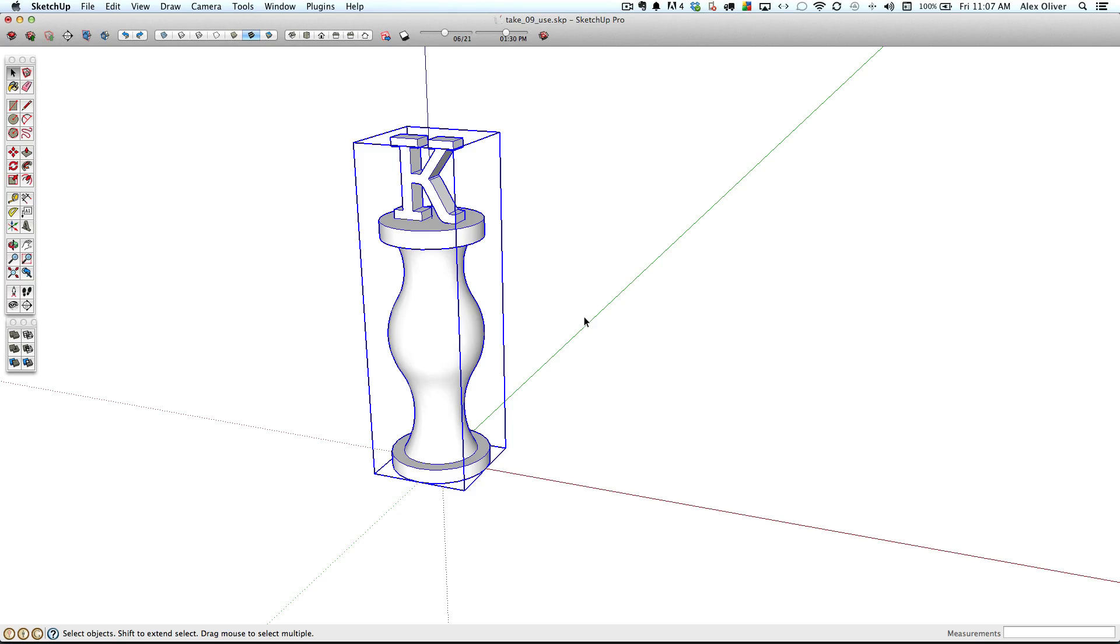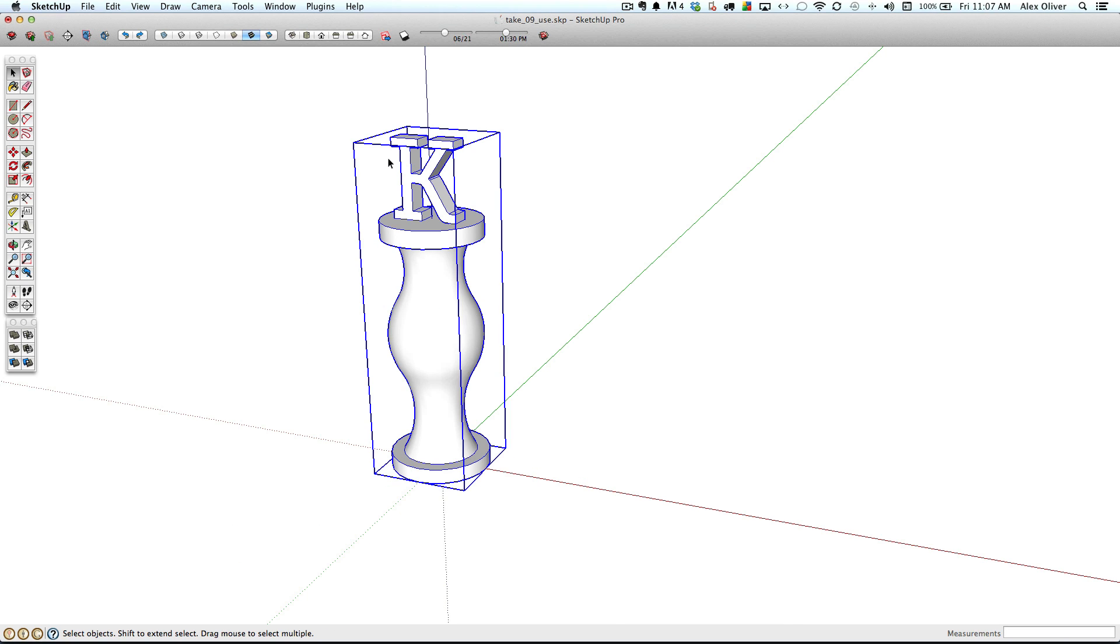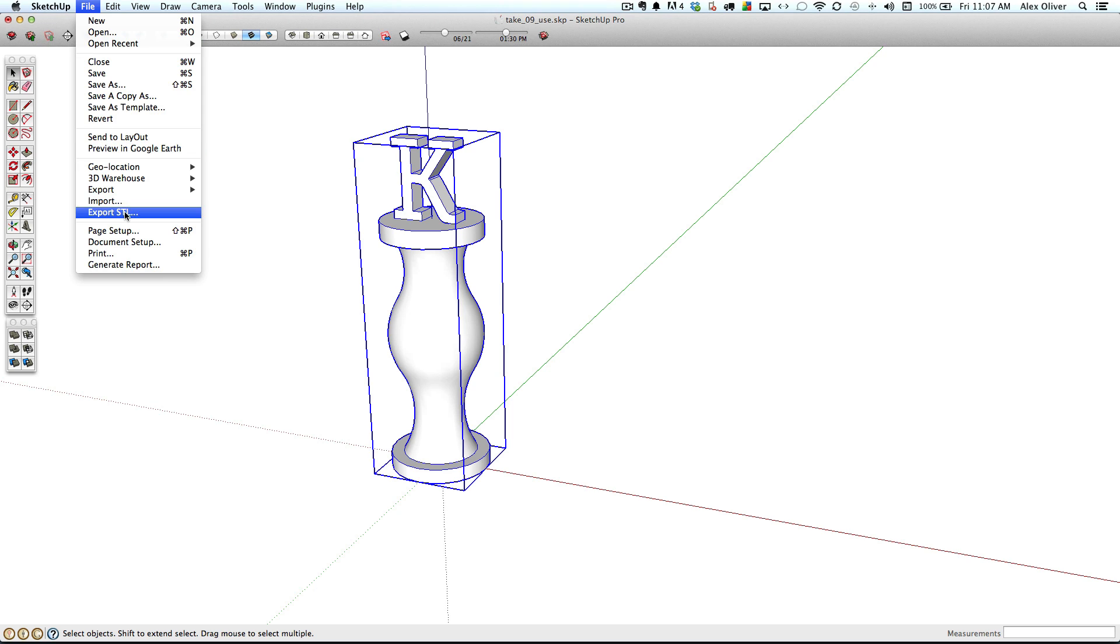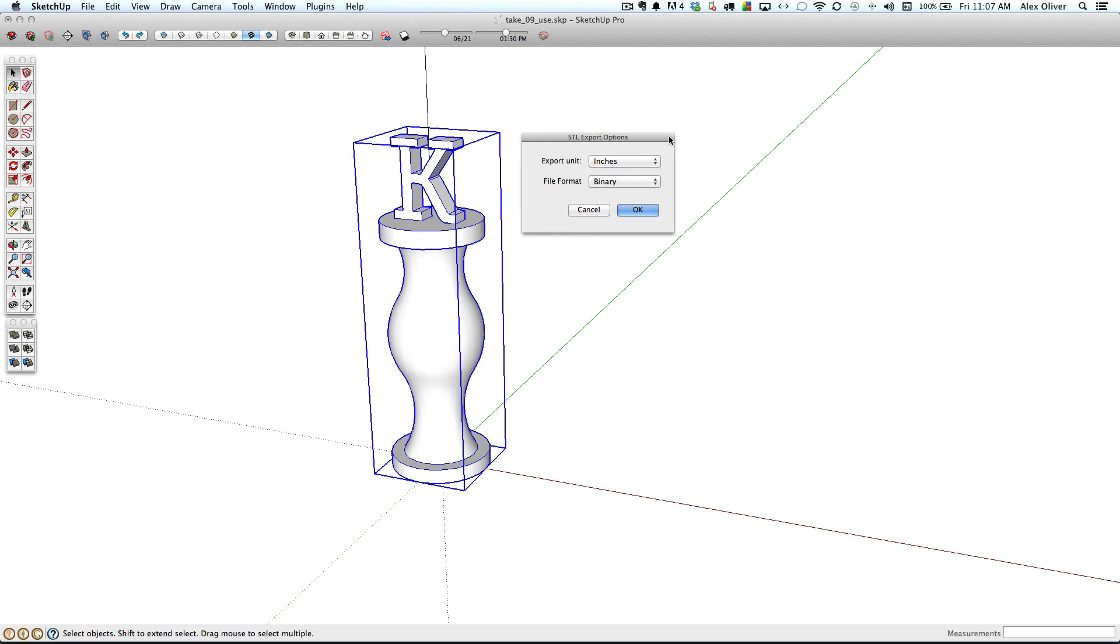So I need to export this as an STL file. And if you don't already have it, there's an extension on the extension warehouse called SketchUp STL that allows you to do this. I already have this extension installed, so I'll go to the file menu, export STL. And as far as units, I'm using an inches template. And for the file format, I'll select binary to keep my file size low. And then hit OK.